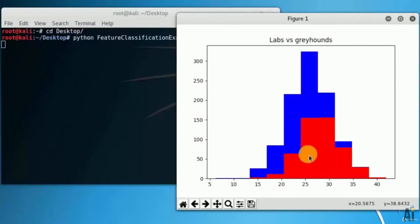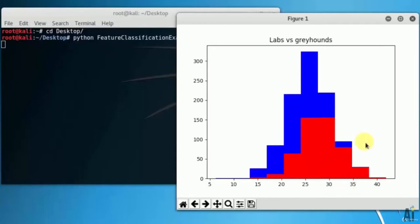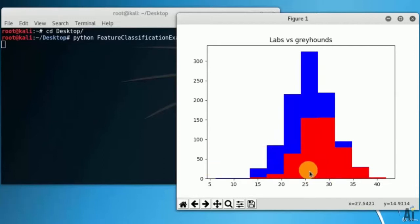While writing code I have considered 500 dogs in Labrador and 500 in greyhounds, so total 1000 dogs, each breed has 500 dogs. And the x-axis, that is 0 to 40 or 50, is height.